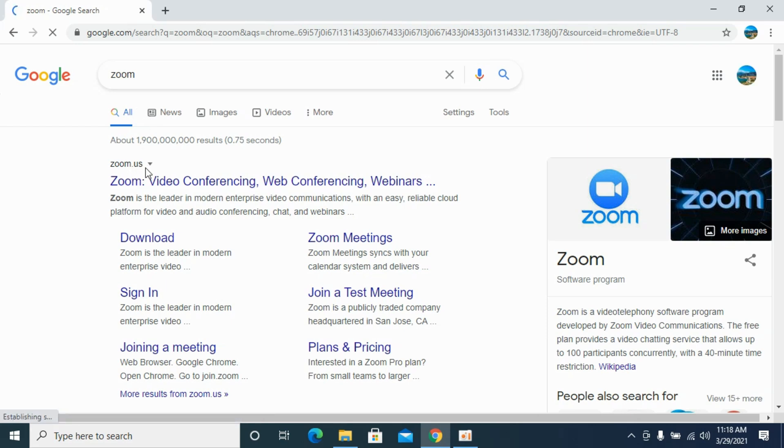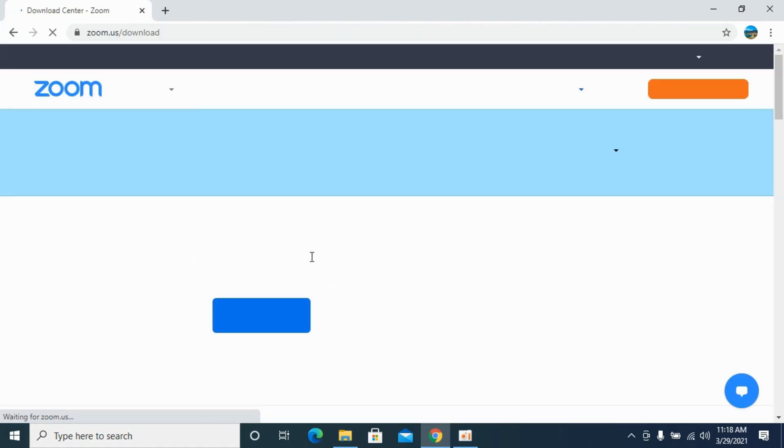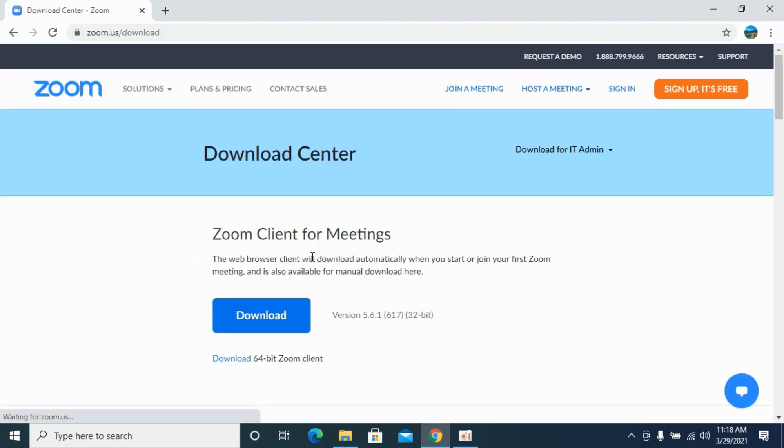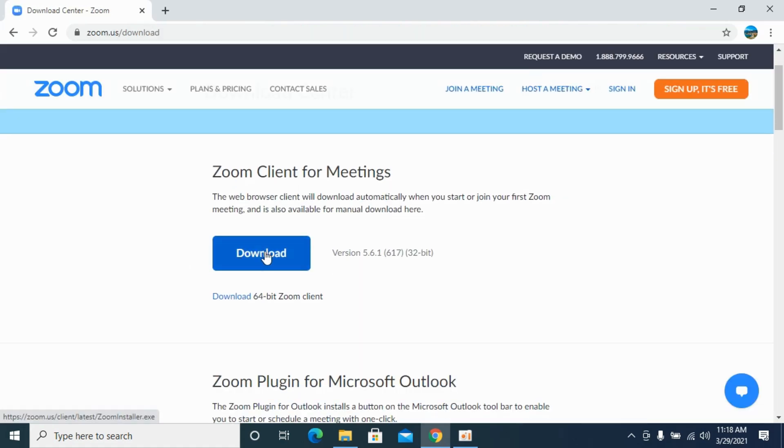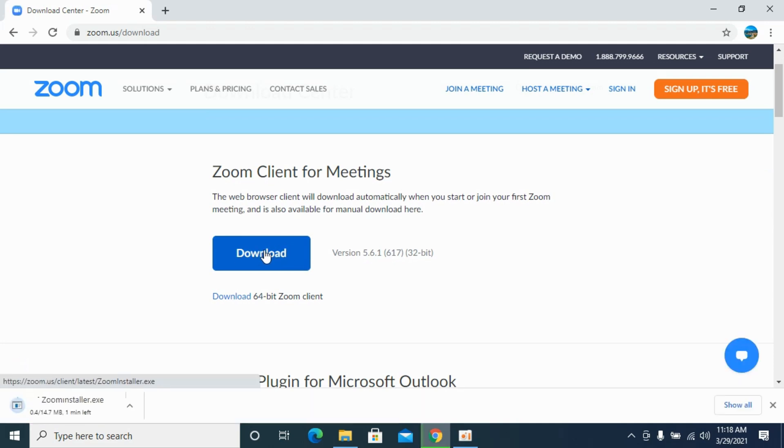Once you are here, you can see the link for zoom.us. Simply go and click on it. You can see the download button - click on download. In the case of Windows, it will redirect us to the Windows page.